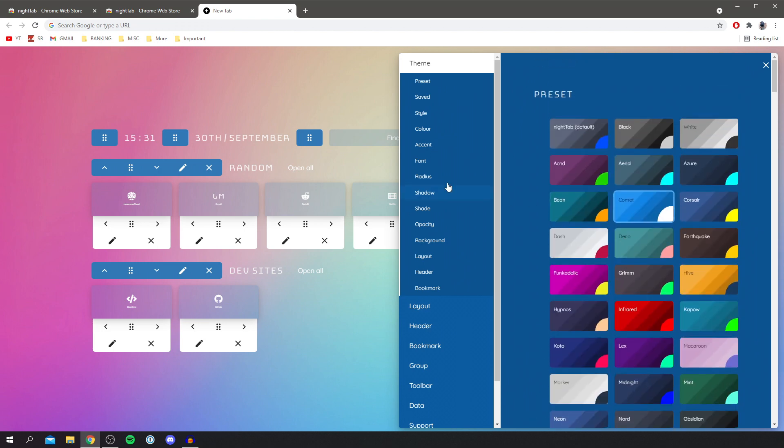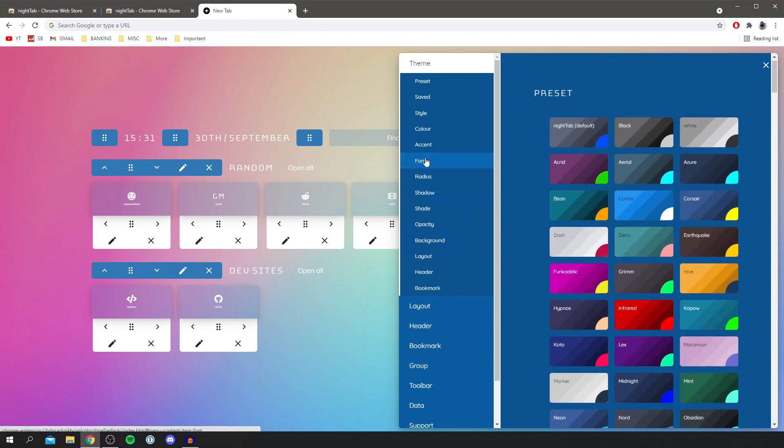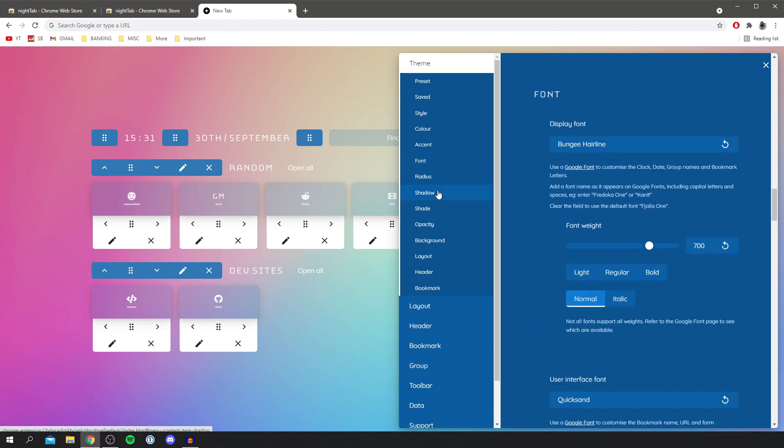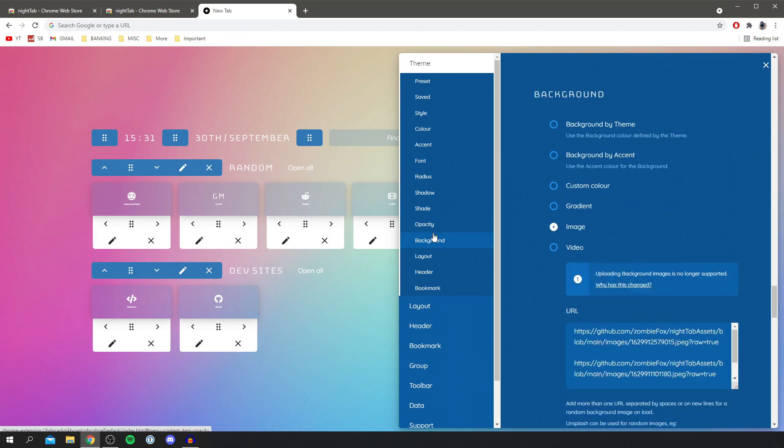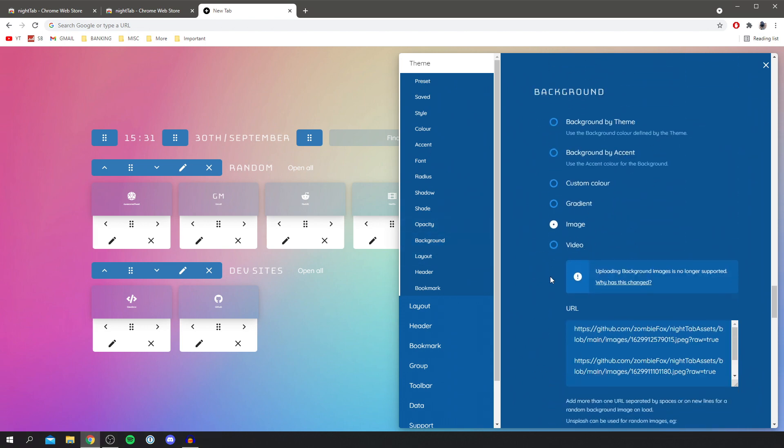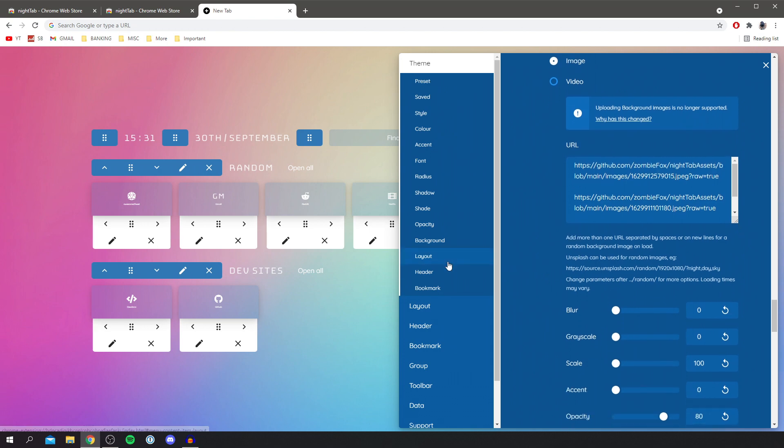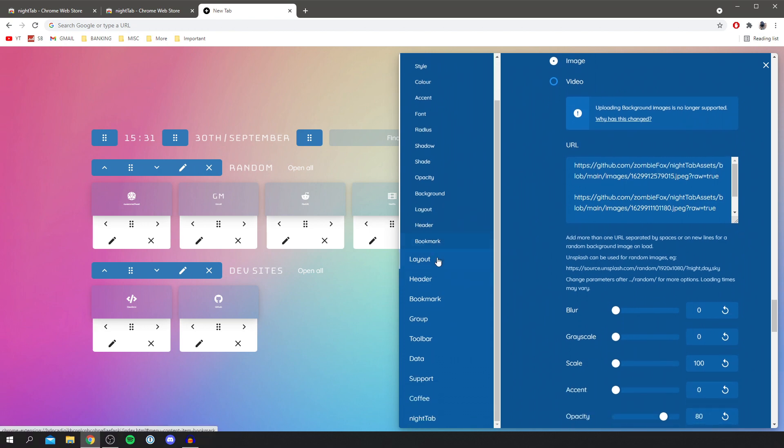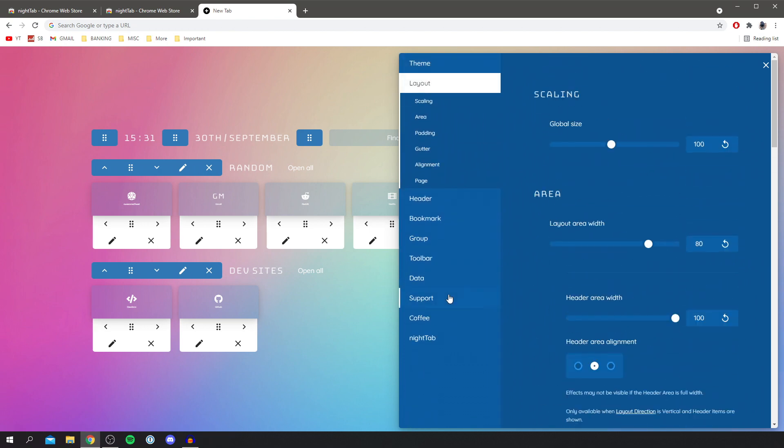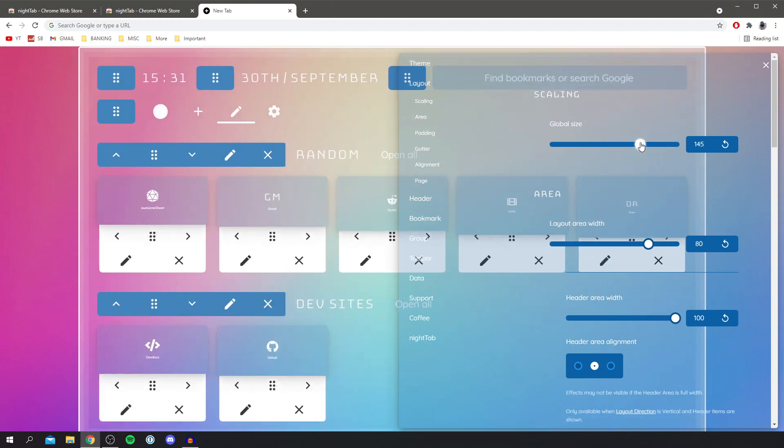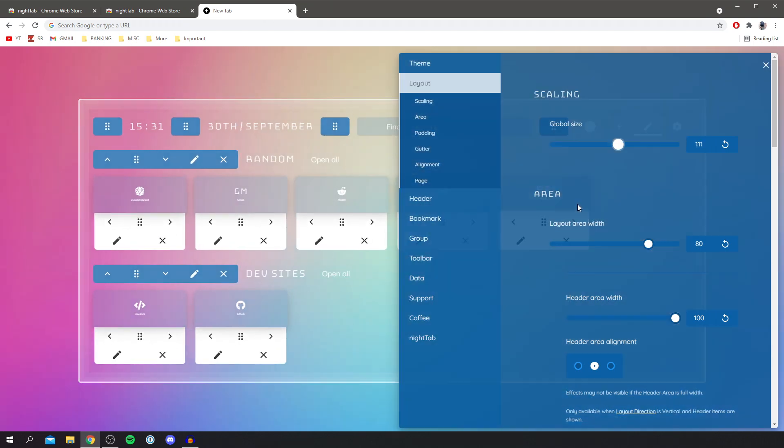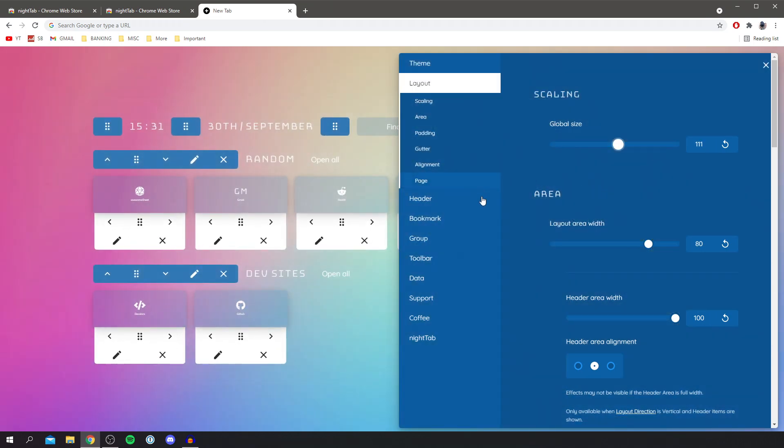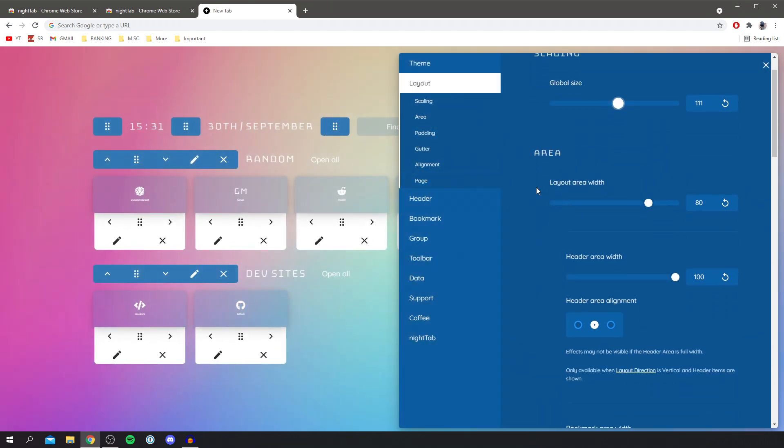You can change the font, you can change the shade, there's literally everything you can imagine you can change as well as the background so you can upload stuff and use images, honestly really really cool. And then we can change the layout as well so you can change the size of everything which is awesome and you can change the width of things.